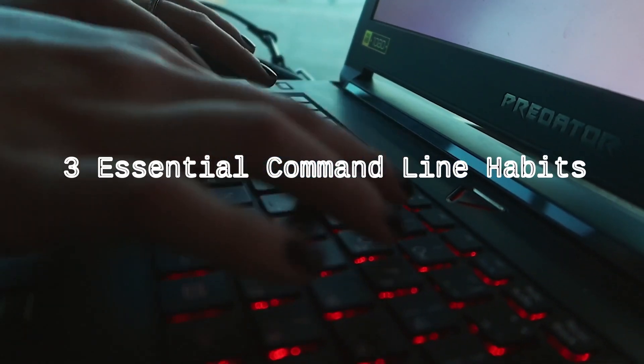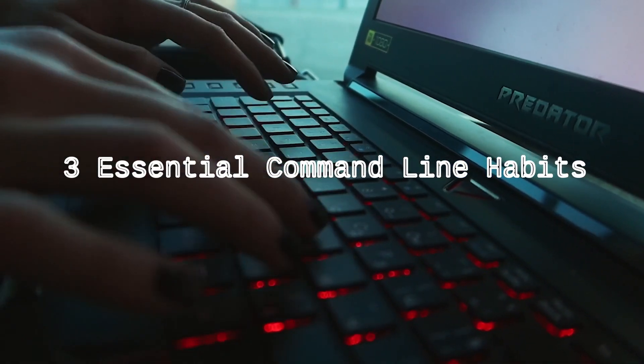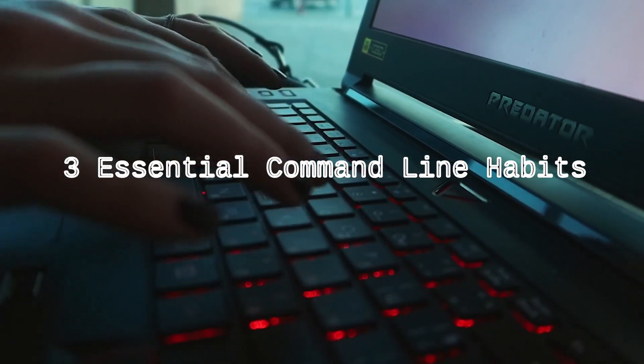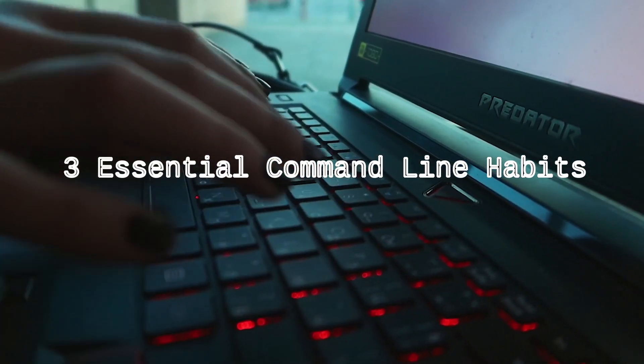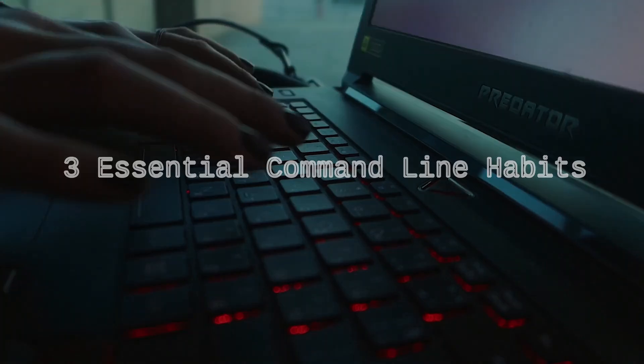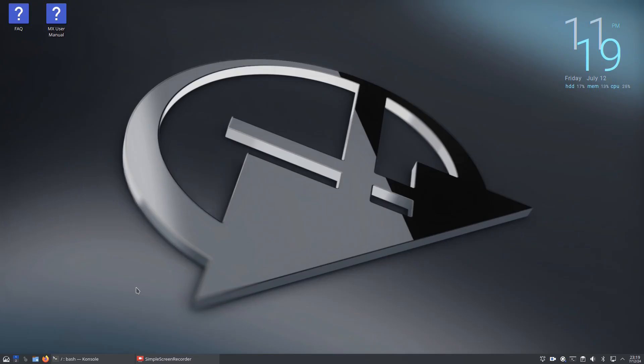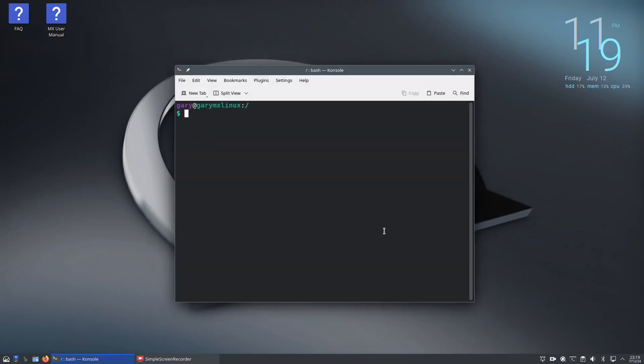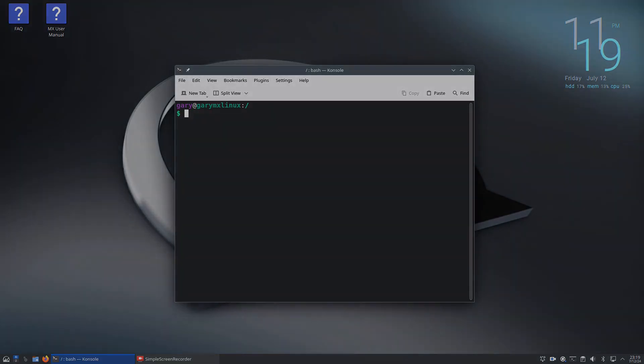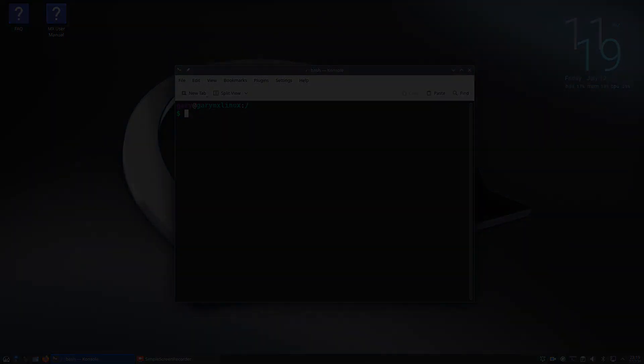Welcome to everyday Linux user. In today's video I'm going to teach you three good command line habits. Open up a terminal window by pressing ctrl alt and T keys at the same time, and that works on most distributions.